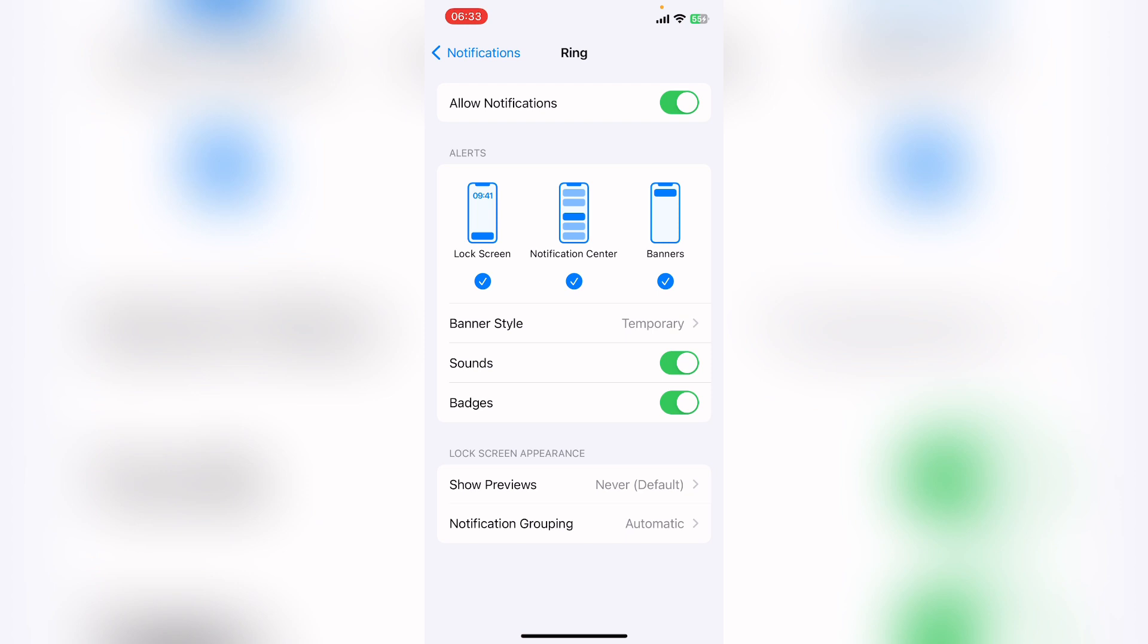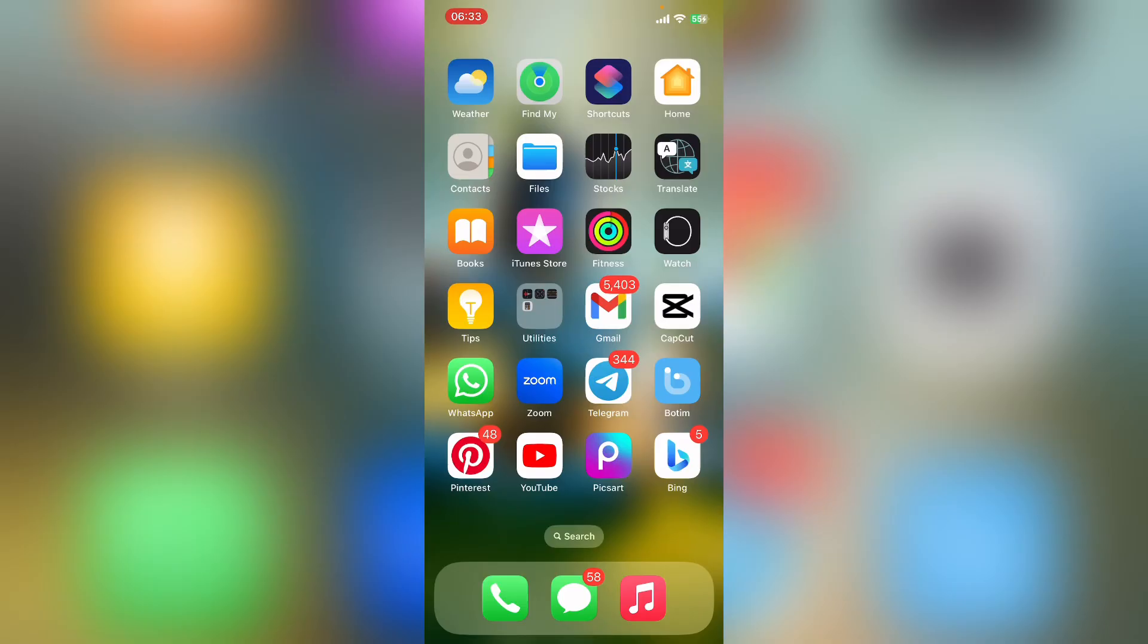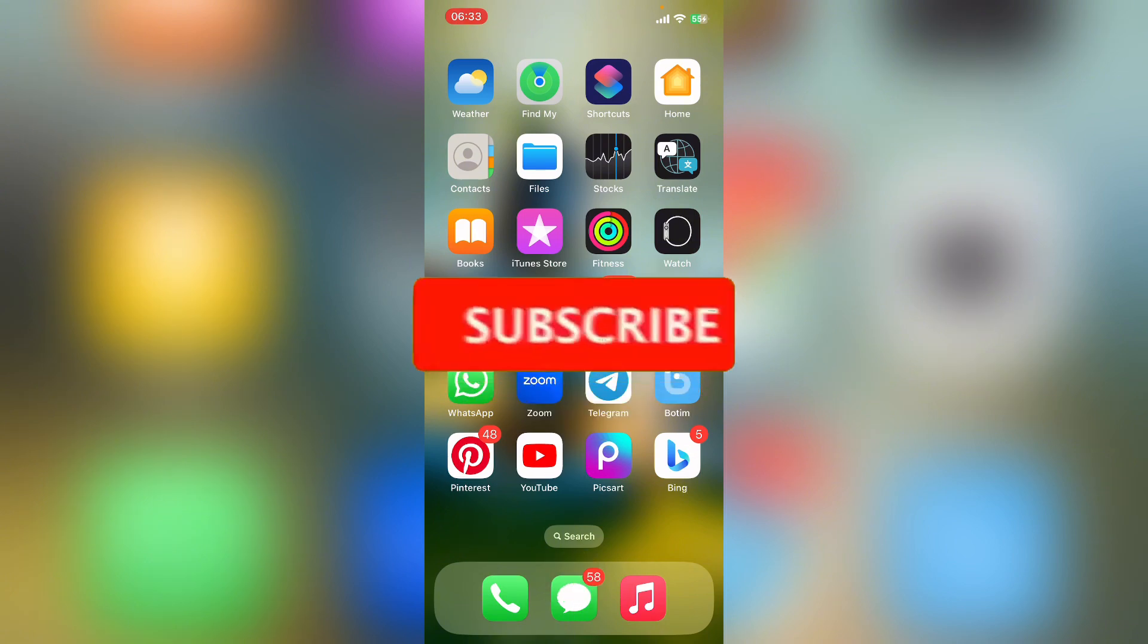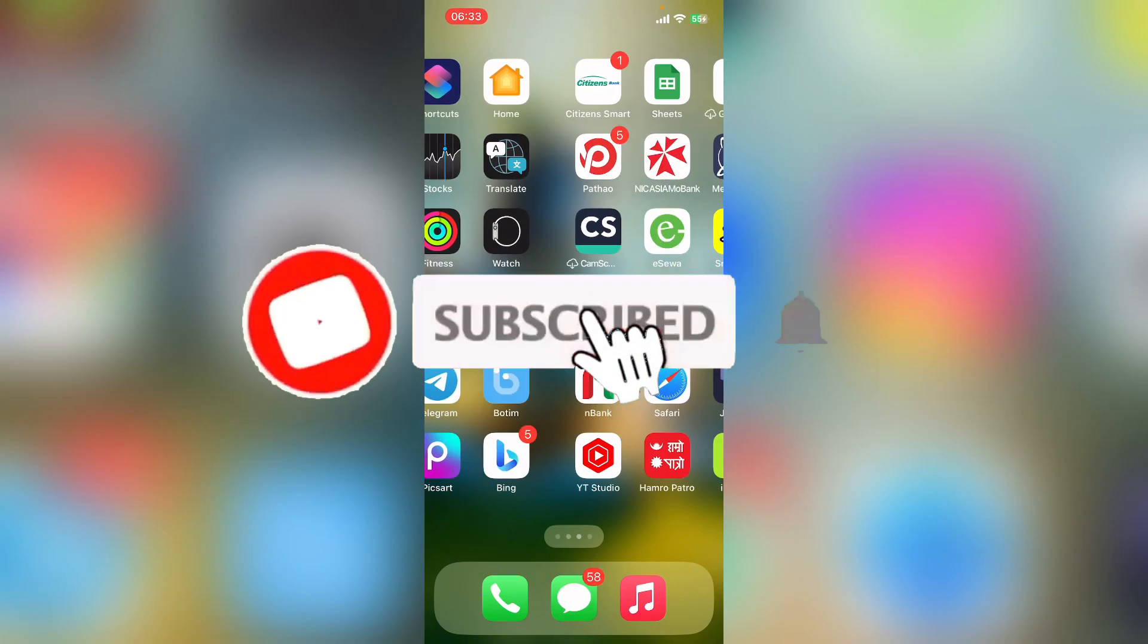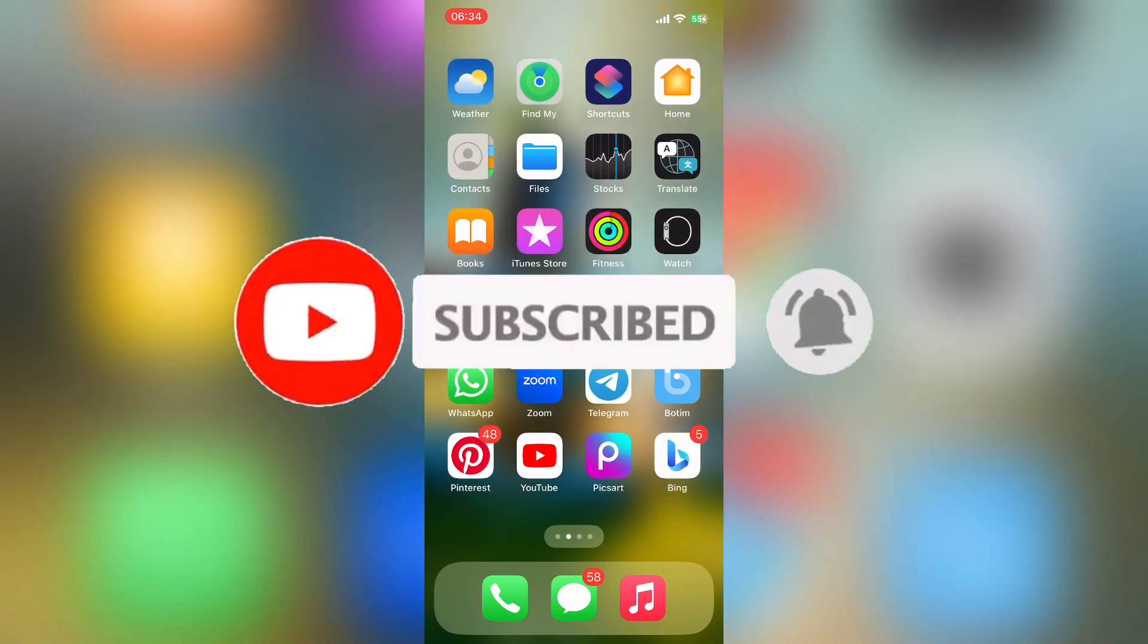Click on it. Here Allow Notifications is turned on. In order to not allow notifications to your Ring app, turn it off. So in this way you can stop receiving notifications on Ring app.